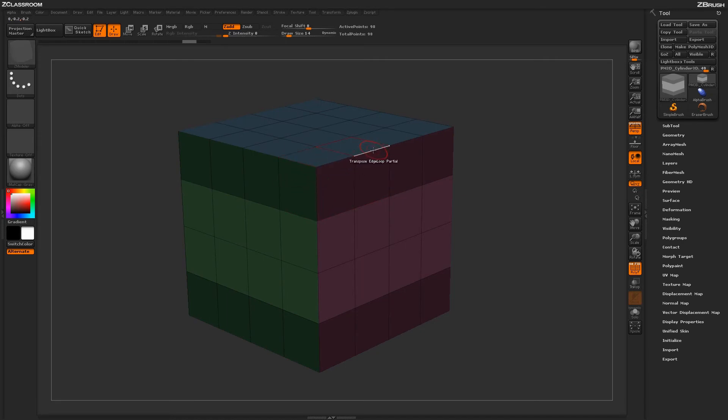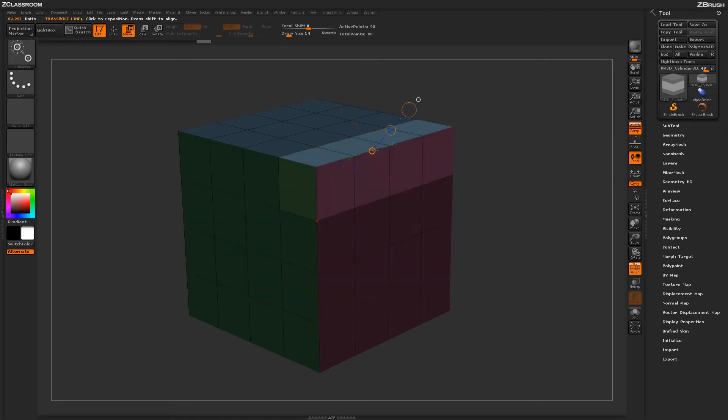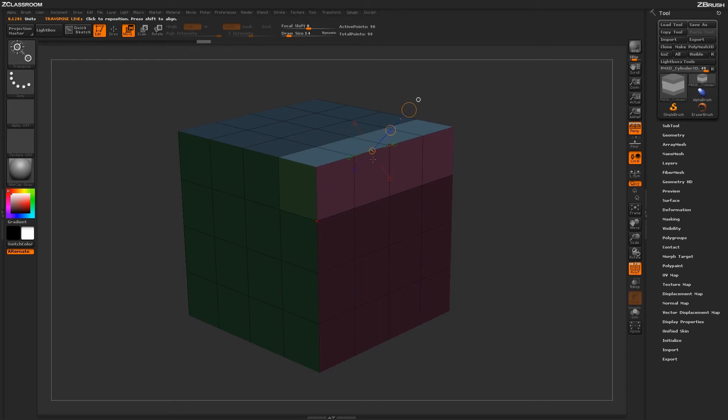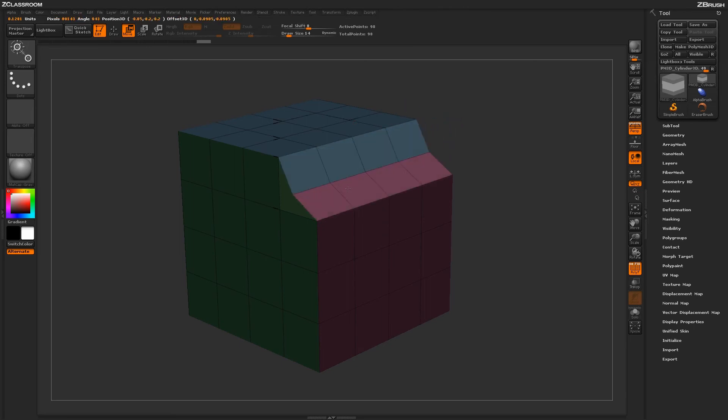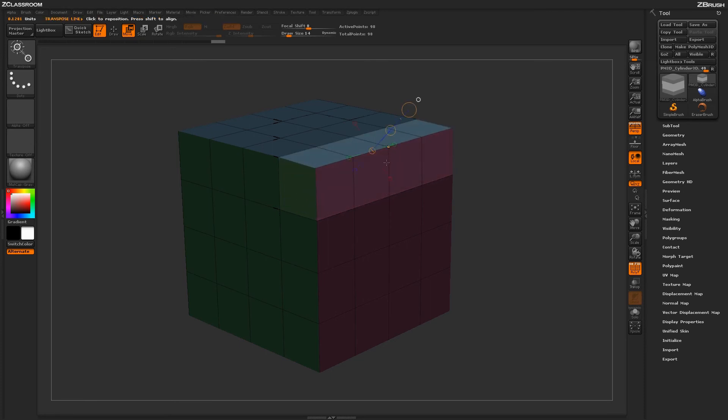So if I come over and apply the transpose action to this loop here, you'll see that it will perform that edge loop unmasking until it gets to that extraordinary point. And now as you notice, as I clicked on that actual edge, the transpose line was based off of the actual edge normal there. So it's coming out of the model like so. Now I can perform the move action on that actual edge like this.